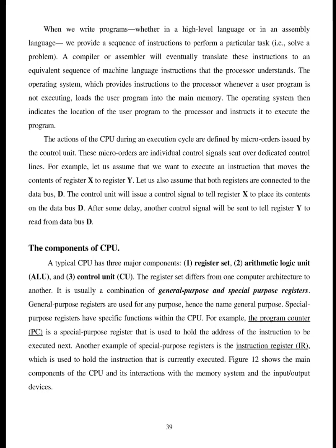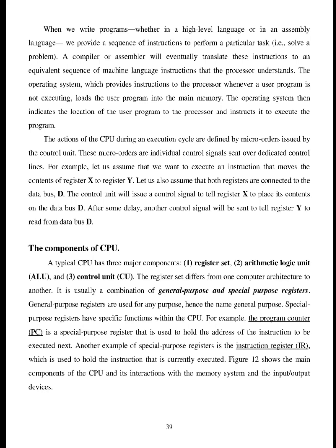The actions of the CPU during an execution cycle are defined by micro-orders issued by the control unit. These micro-orders are individual control signals sent over dedicated control lines. For example, let us assume that we want to execute an instruction that moves the contents of register X to register Y. Let us also assume that both registers are connected to the data bus D. The control unit will issue a control signal to tell register X to place its contents on the data bus D. After some delay, another control signal will be sent to tell register Y to read from data bus D.